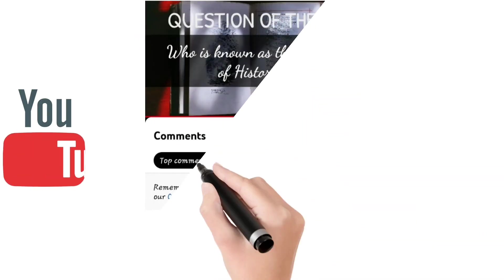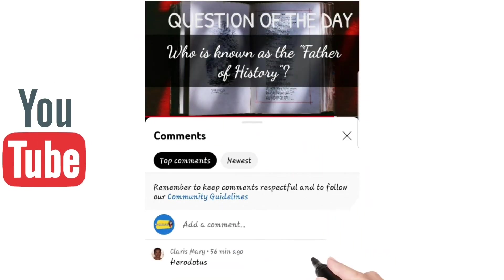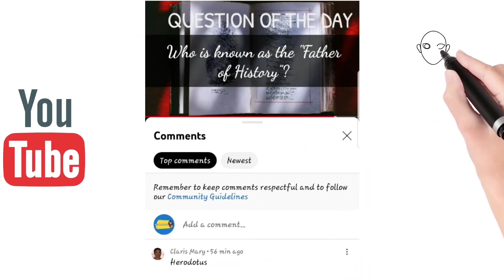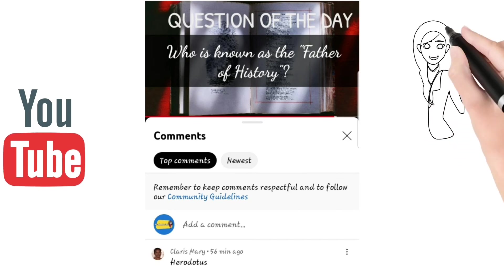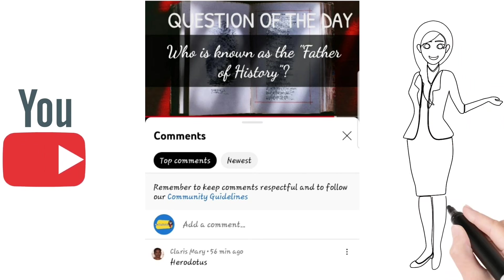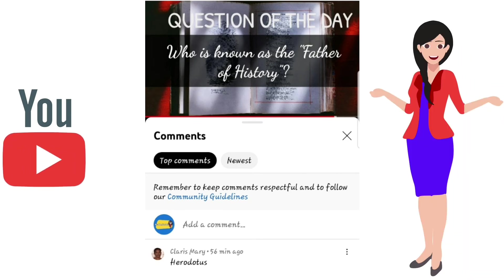Let's see the answer for yesterday's question of the day: Who is the father of history? Herodotus.